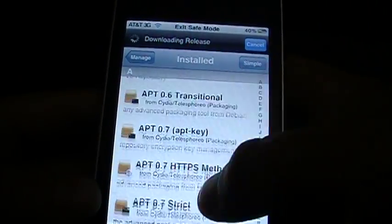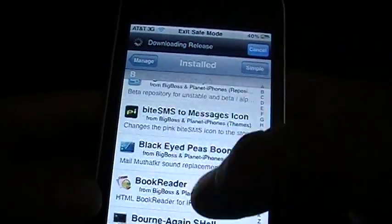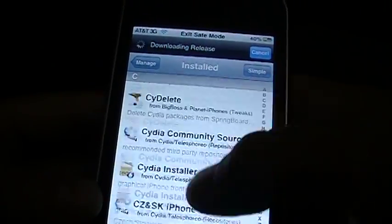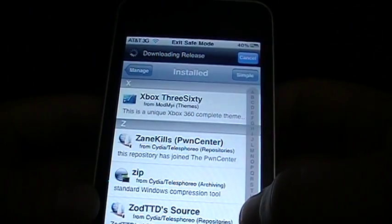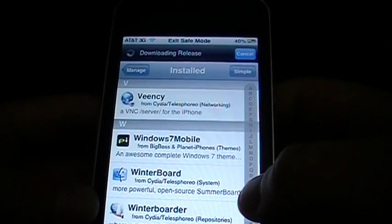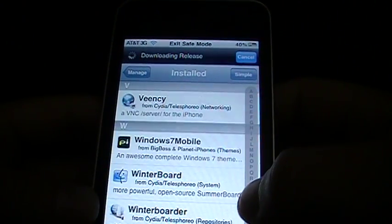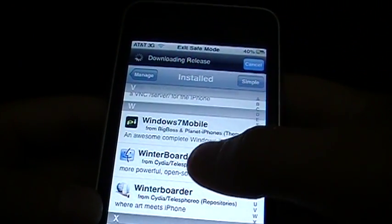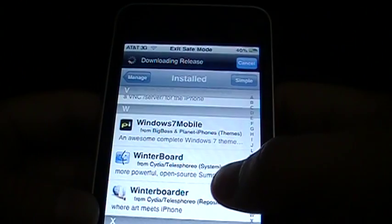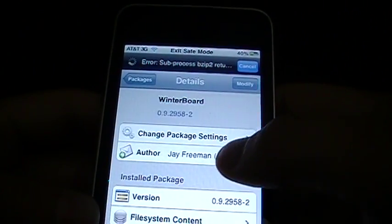So once you do that, Winterboard causes it sometimes, so all you gotta do is go down into Winterboard. So there it is. You press